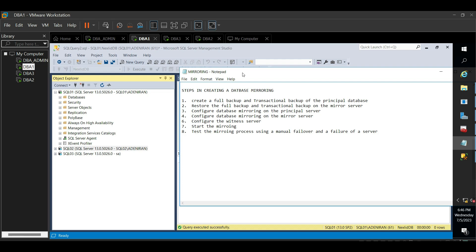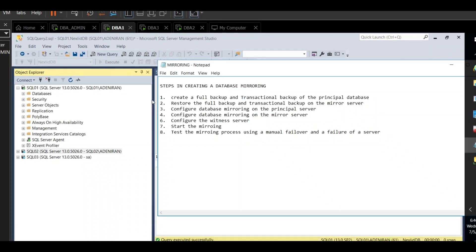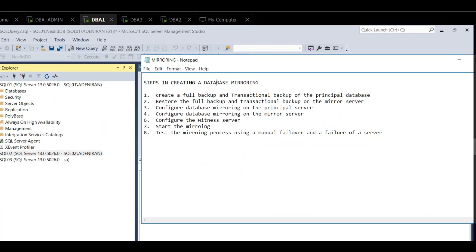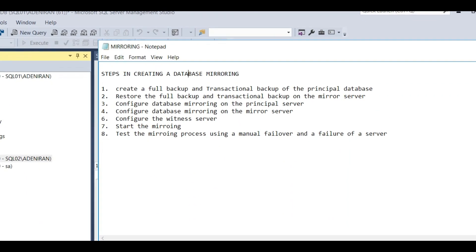Hello guys, welcome to this video. In my previous video I discussed and explained what database mirroring is - the full explanation. Now we want to dive into the practical, real process of database mirroring. The first step in creating database mirroring is: